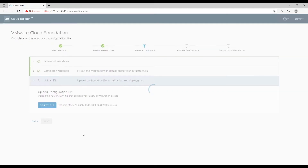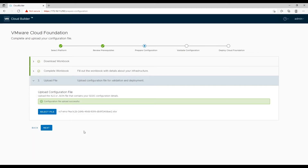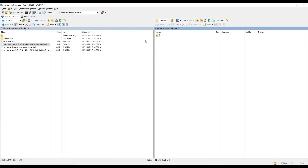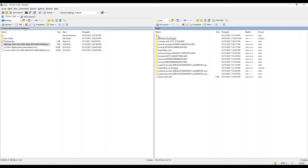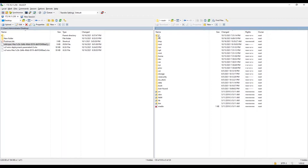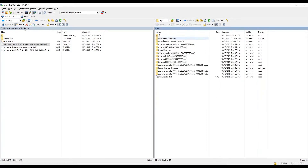Wait for the upload to finish. Once the file is successfully uploaded, log in to cloud builder with WinSCP using admin credentials. Navigate to the temp directory and verify that there are no files with Excel or JSON extensions.